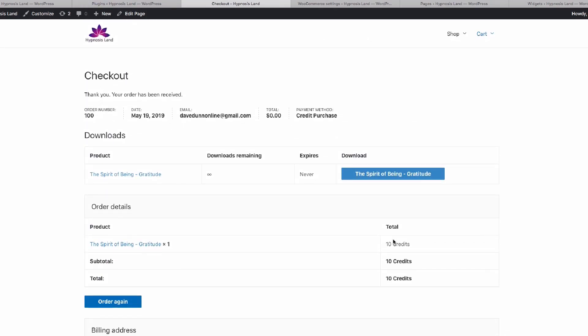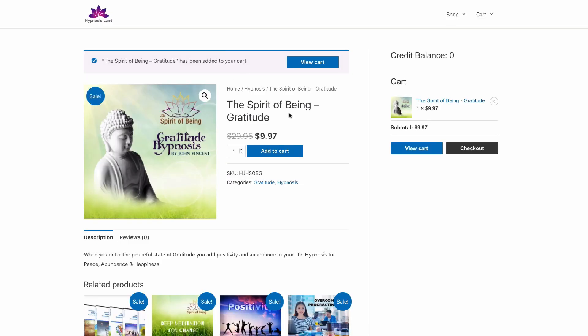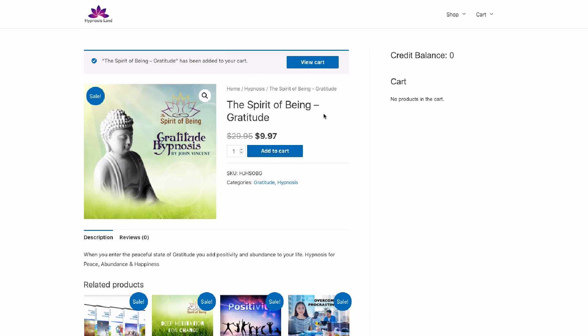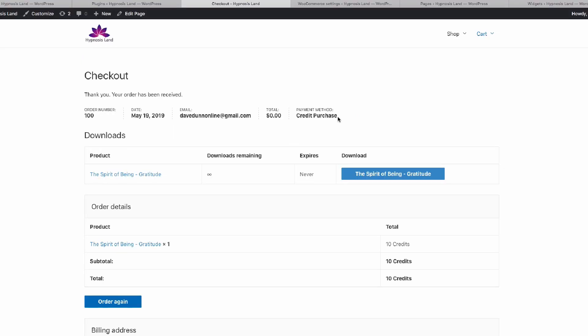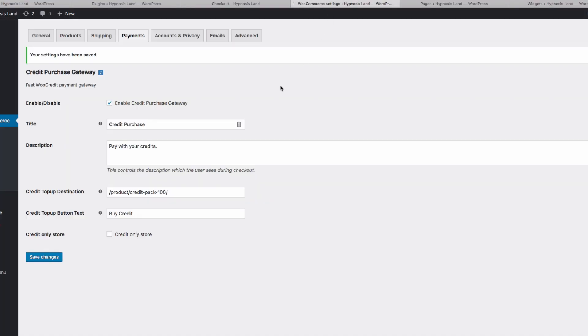Now we could, if we wanted, change the site. You saw on the front end that the price is still in a currency amount. We could actually change this to be a credit-only purchase, so that the only way to purchase that product is by using the credits.